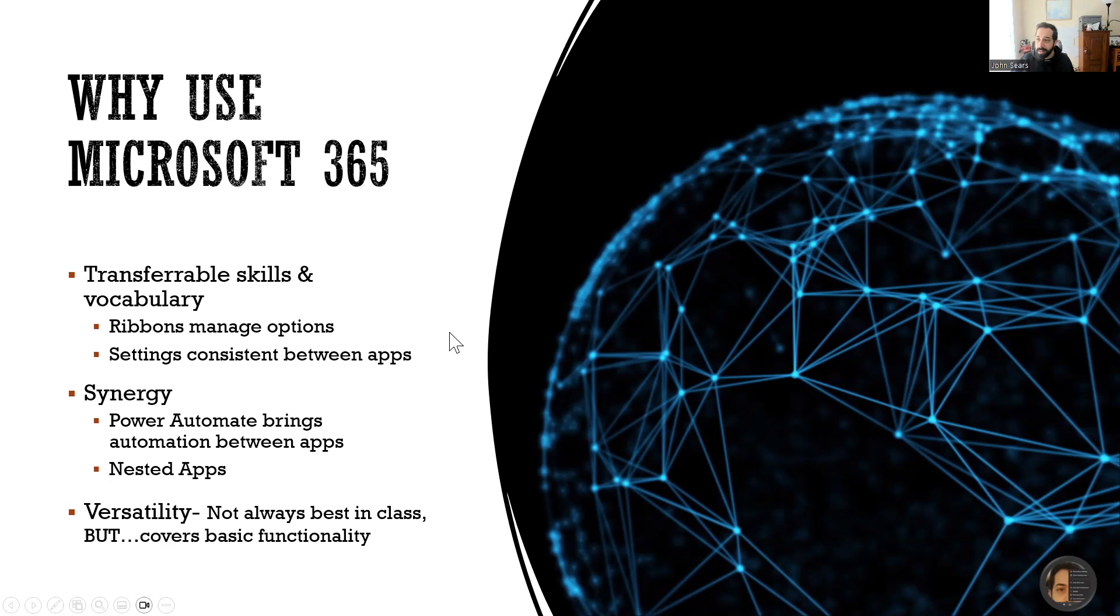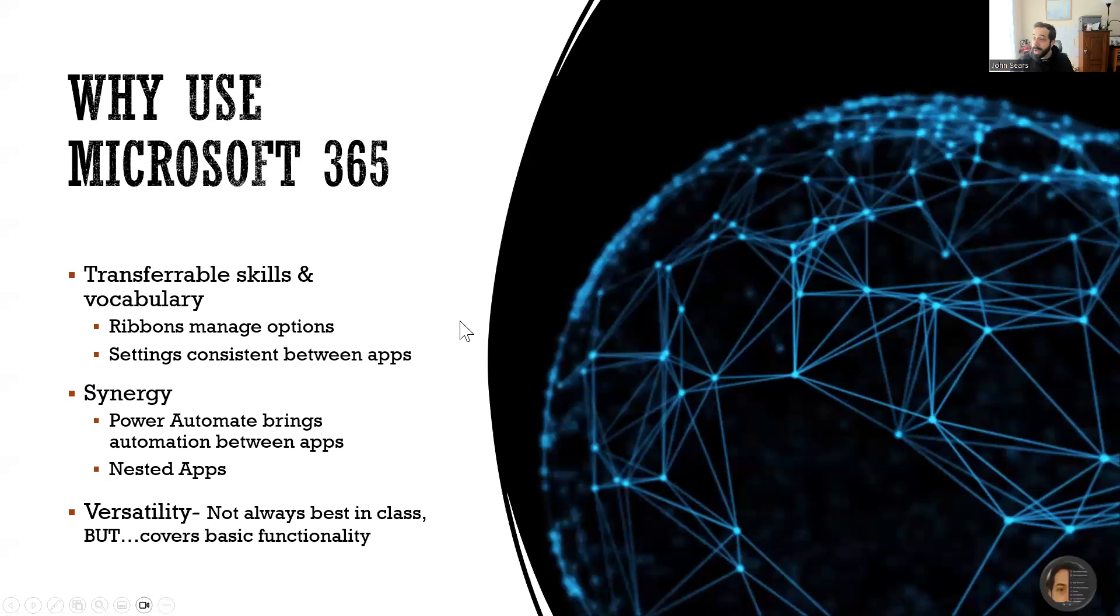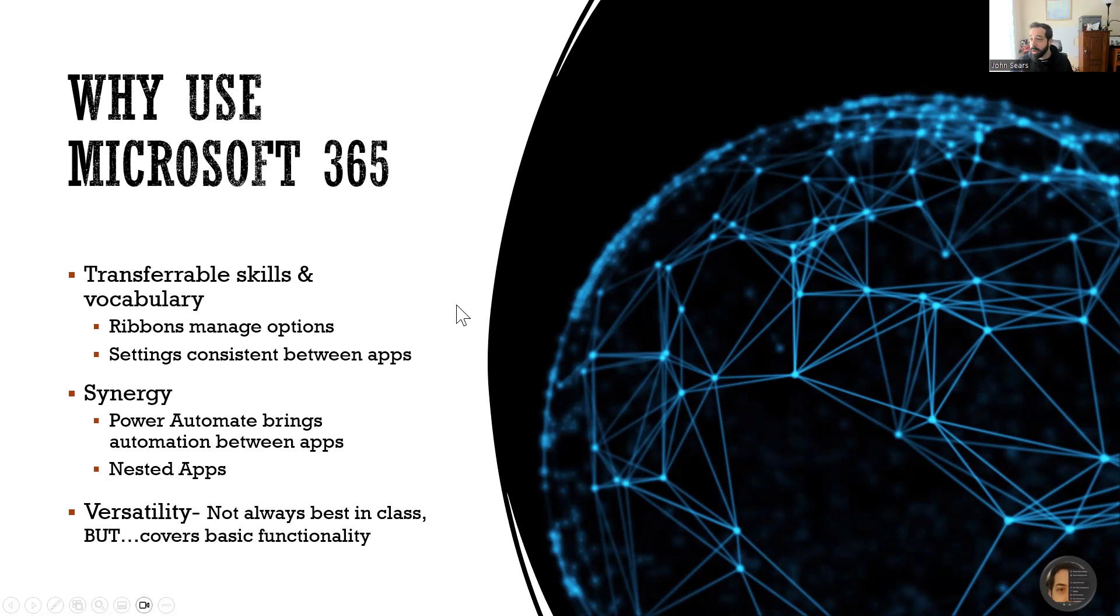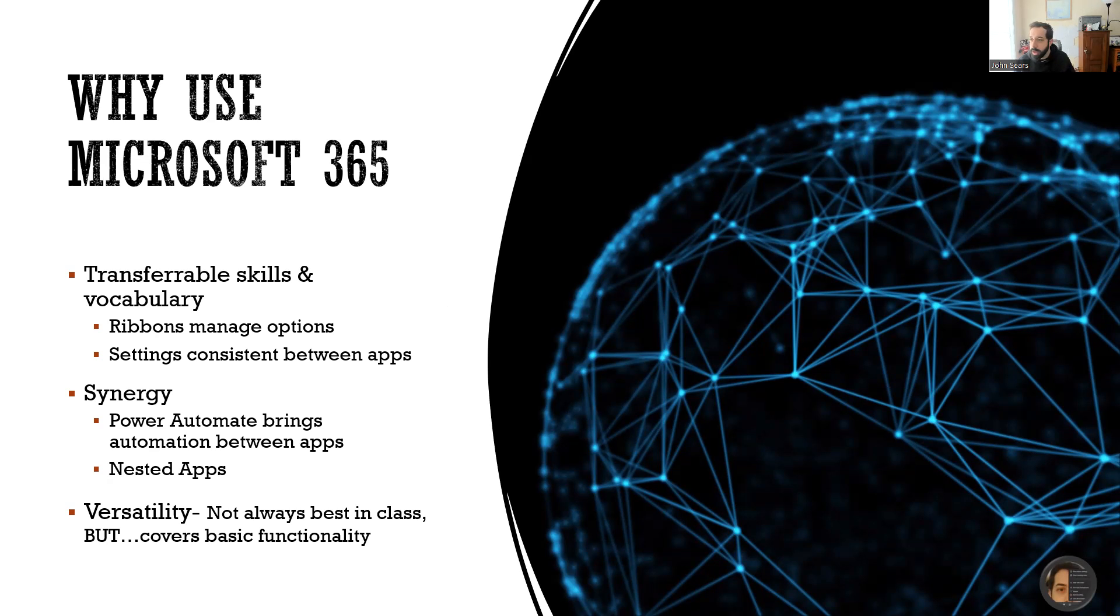Things that you were doing on a daily or weekly basis by hand become things you don't even have to think about anymore as the system handles it for you. That's the kind of thing that we can unlock when we've mastered the basics of Microsoft 365.